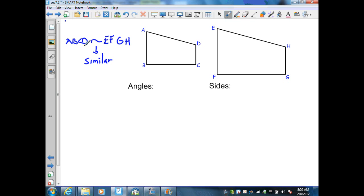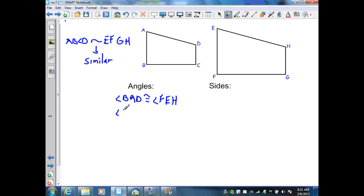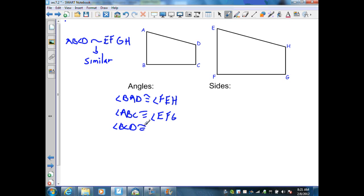Therefore I can state ABCD is similar to EFGH. When that's true, I know that I have corresponding angles that are congruent: angle BAD is congruent to angle FEH, angle ABC is congruent to angle EFG, angle BCD is congruent to angle FGH, and angle CDA is congruent to angle GHE.